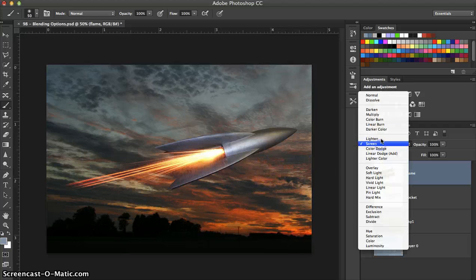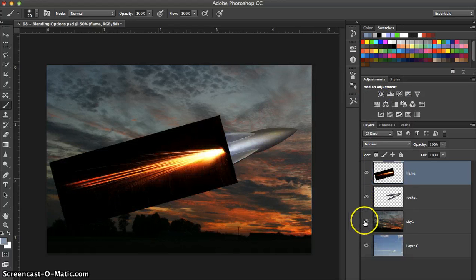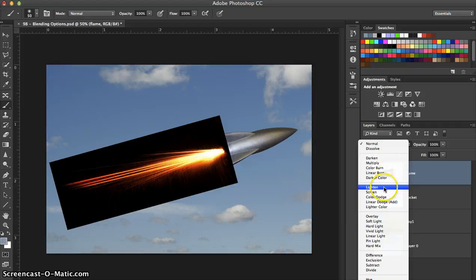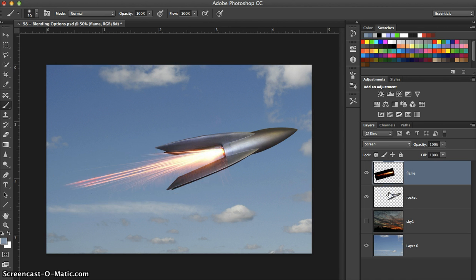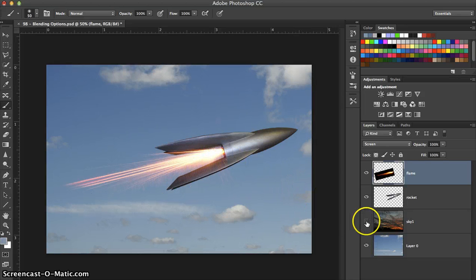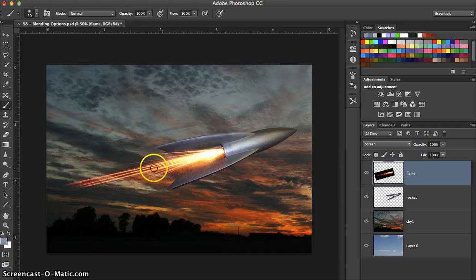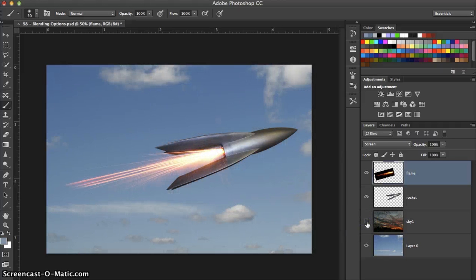We'll turn that back to normal on the drop-down menu, then hide the dark background to show the lighter background and go through some different blending options. Trying screen again from the drop-down menu in the layers panel — it still looks pretty good, you get pretty much the desired effect. But if you switch back to the darker background, you'll see a little better contrast — brighter colors that just pop a little better. So we'll go ahead and turn that back to normal.